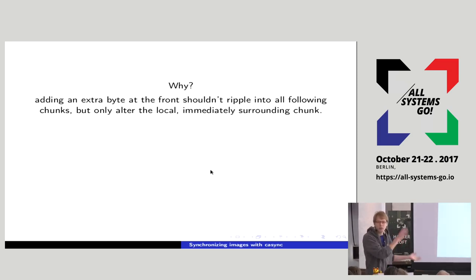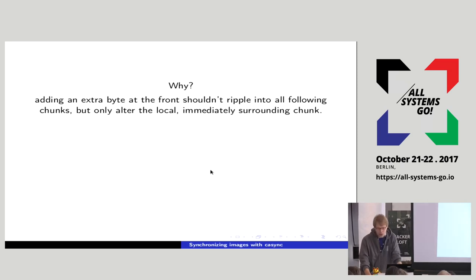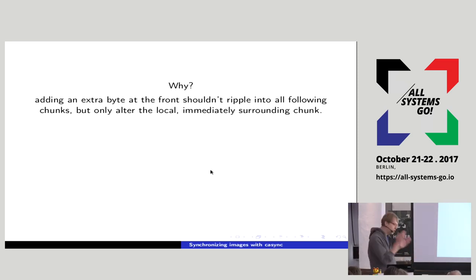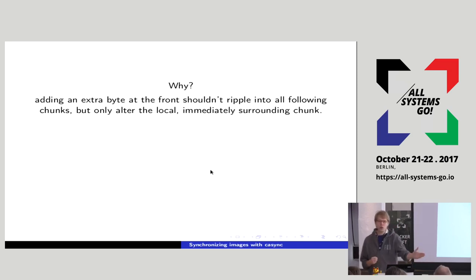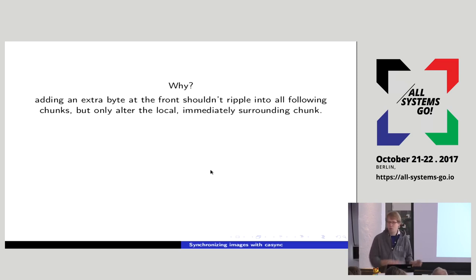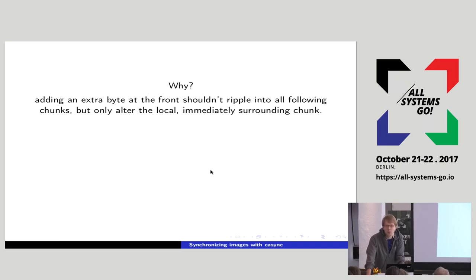This variable-size chunking deals nicely with situations where you have two very similar images. Say you have version one and version two of your file directory tree and it changed very little — a couple of bytes were inserted in a text file. If you chunked everything into equally sized blocks, from the point of the change onward all following blocks would change too — a ripple effect. By using varying-sized blocks where the size is derived from the contents, you protect yourself from that.